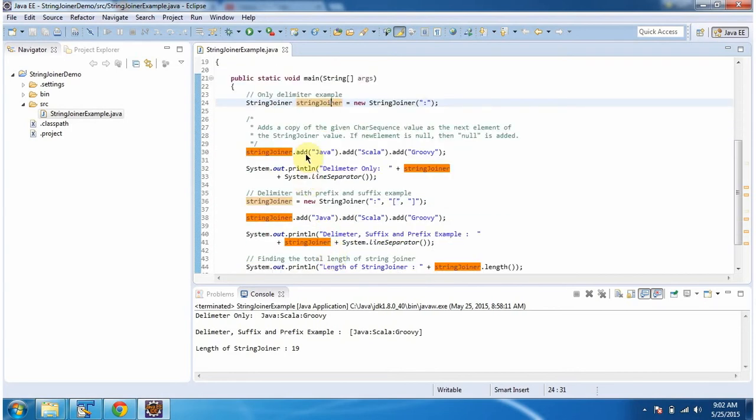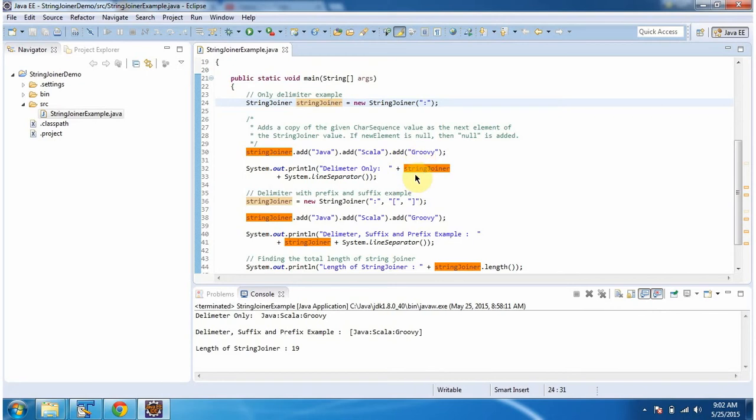Then using the add method, I am adding three string objects to the StringJoiner. First one is java, second one is scala, third one is groovy. Then I am displaying the StringJoiner content.